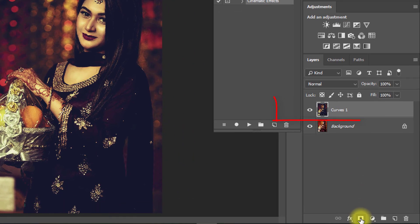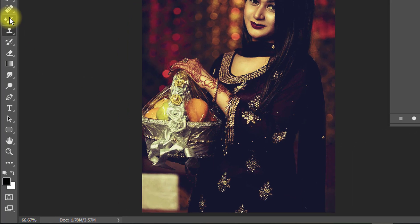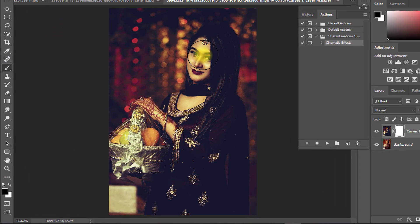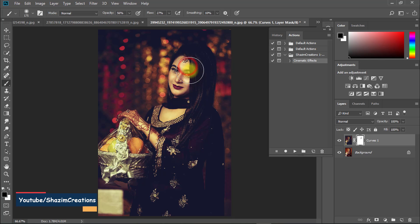Select your top layer and click on the mask. Select your mask, and make sure to select the Brush tool with the foreground color set to black. Now simply drag over your face area.